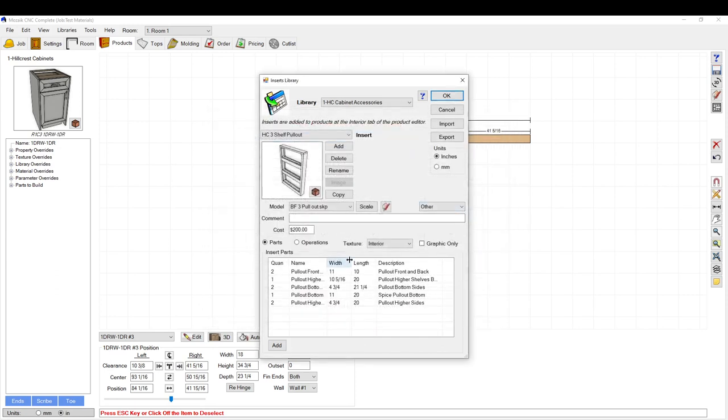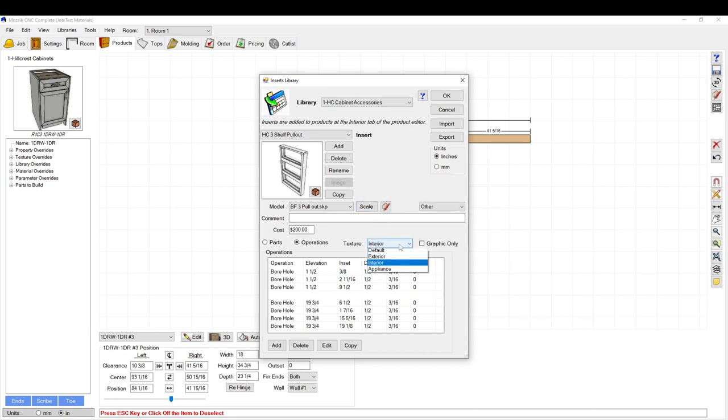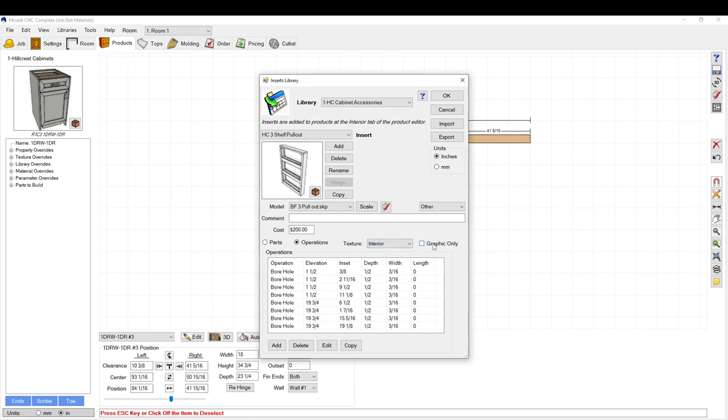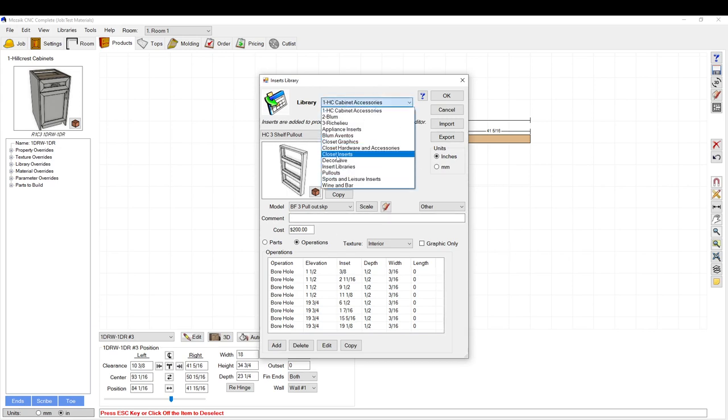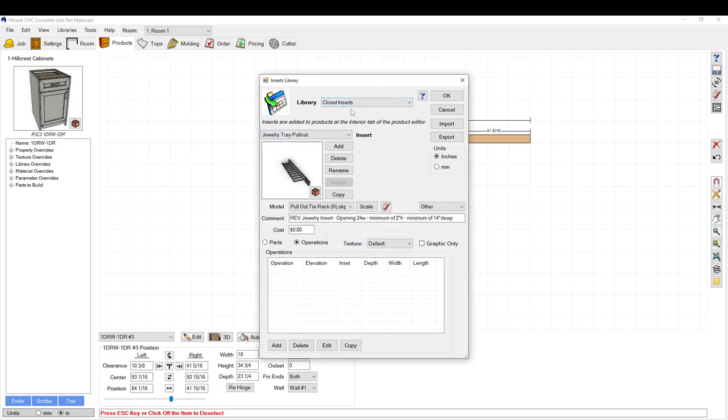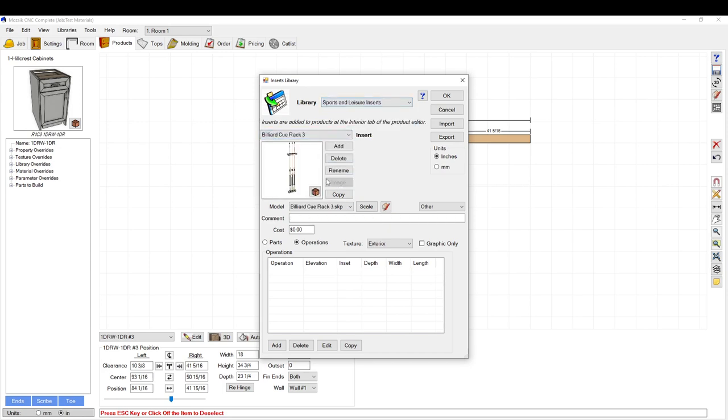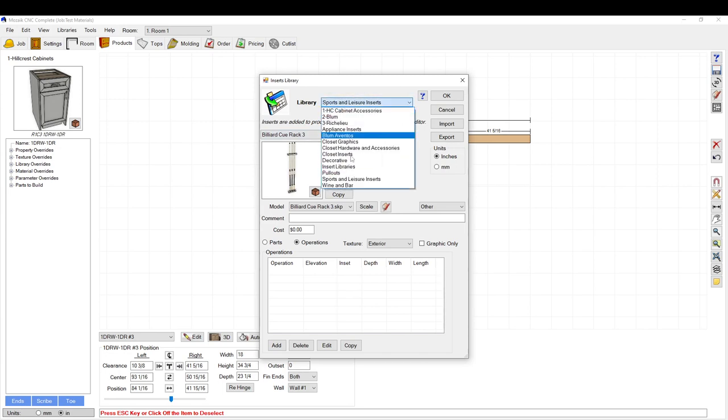So that's just a quick rundown of what you can do. You can add parts, operations to the cabinet. These are all bore holes here. You can add a 3D part into the cabinet. You can change the texture of said part that's inside. You can have just a graphic only part where there's no actual operations included. You can also add closet hardware, graphics things like jewelry trays, billiard rack inside a cabinet. The possibilities are pretty much endless for this. You can definitely go way far down the rabbit hole.